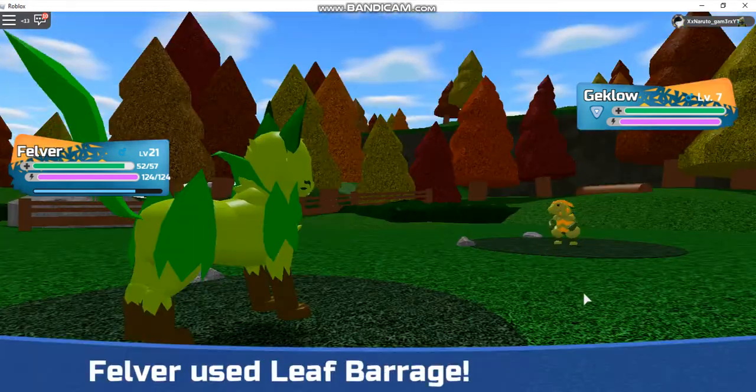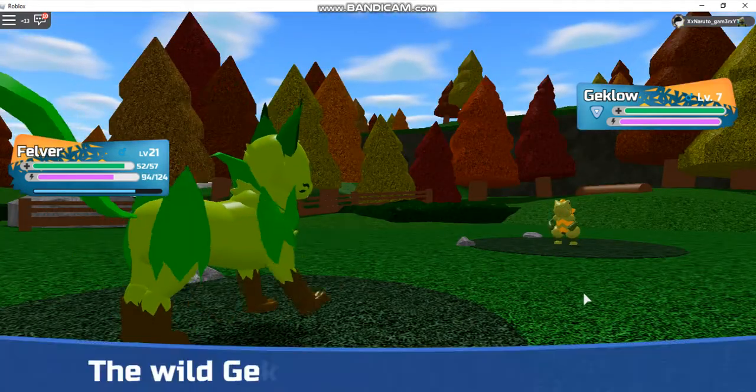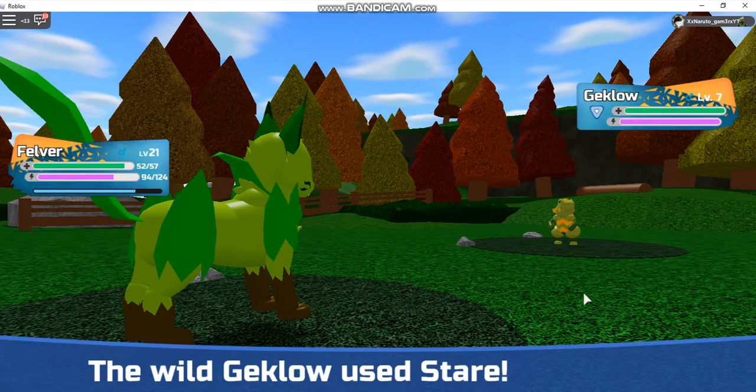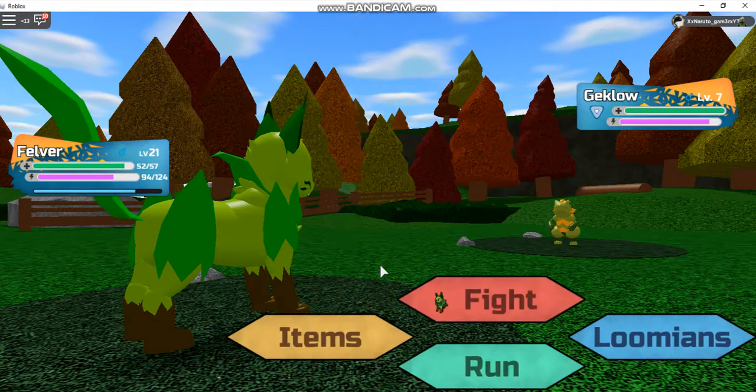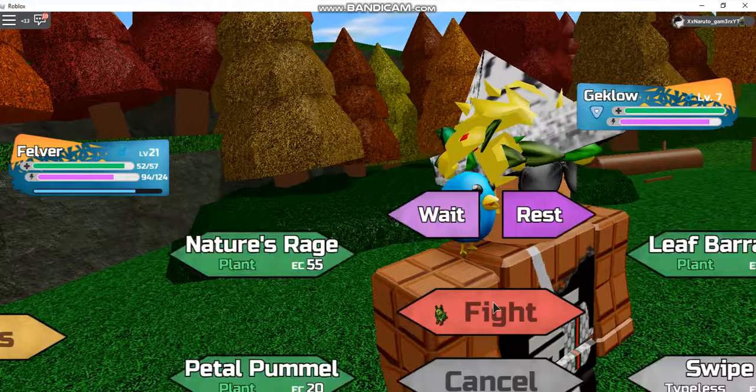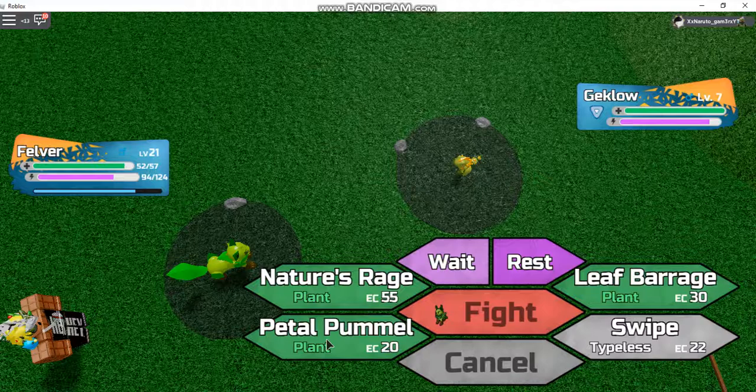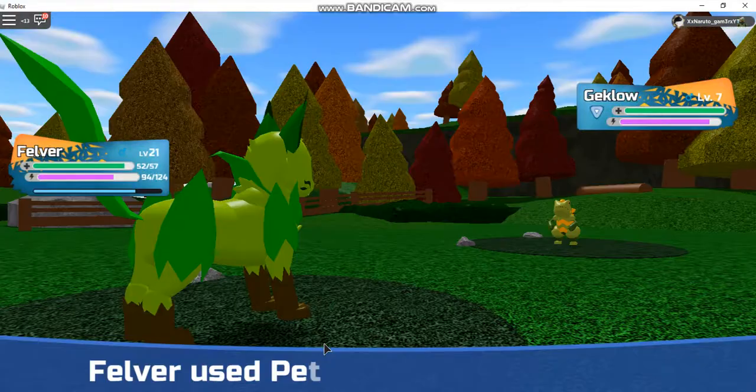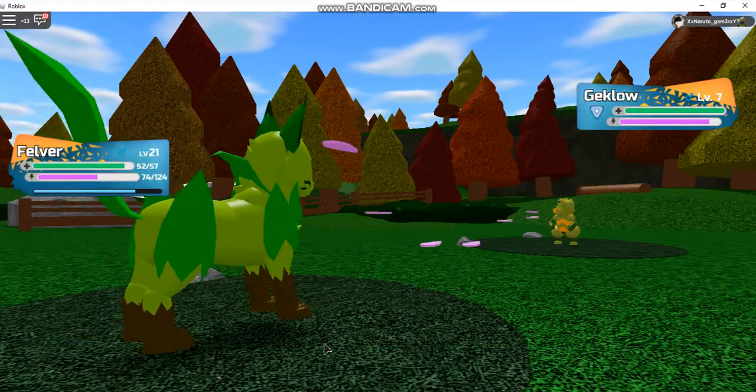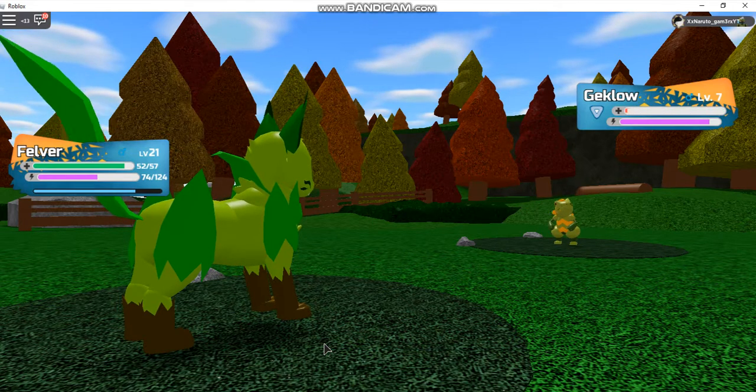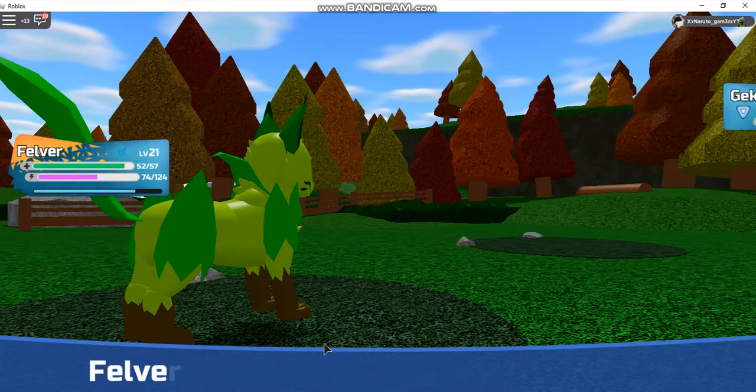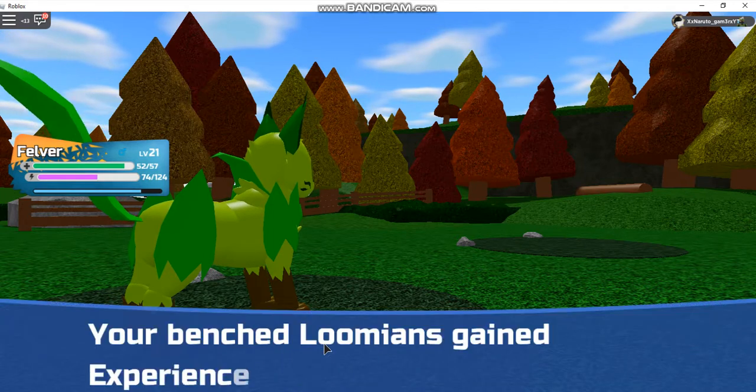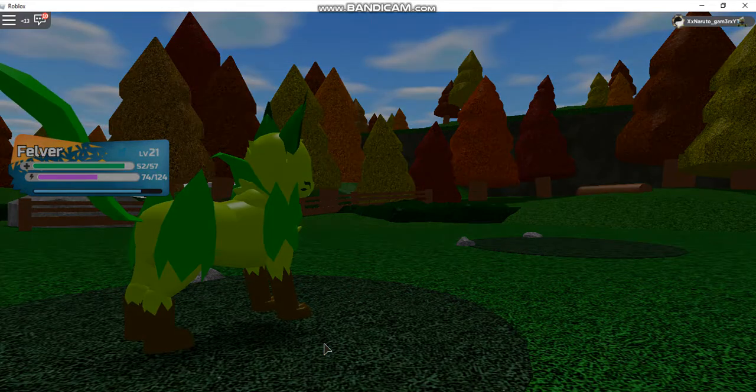I forgot what Leaf Barrage looks like. Then I use Petal Pummel, or whatever it's pronounced. There you go. Geklo fainted. Felver gained 49 experience, your benched Loomians gained experience from watching.